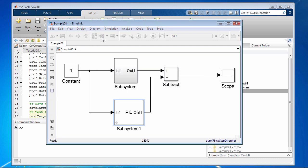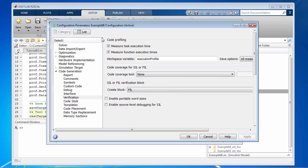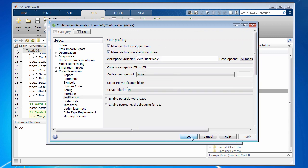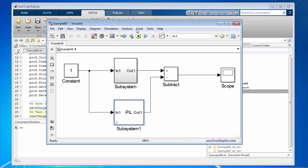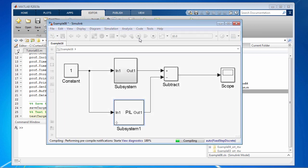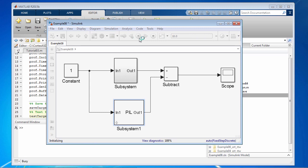Just so you know, I have set certain configuration parameters to make sure that we have the profiling data available in the form of the variable execution profile. So let's run the simulation and the variable should be created in the current workspace.